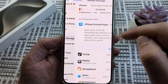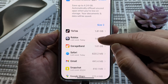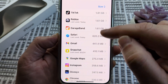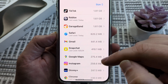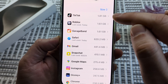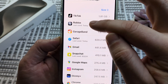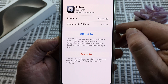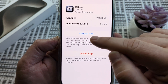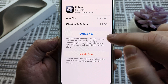Select iPhone Storage and then scroll down until you see the Roblox app. Yours might be further down — mine is right here towards the top, and it's going to be based on the size of that app. Go ahead and tap on Roblox, and then you're going to see an option for Offload App. This is going to clear the cache for you.